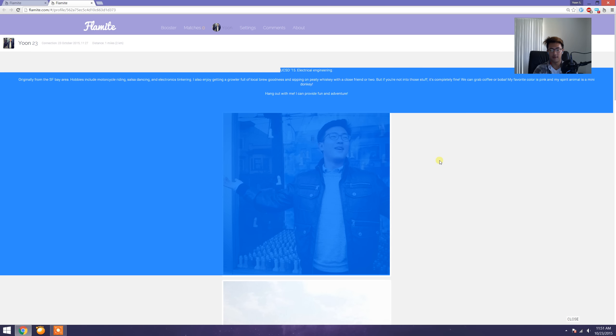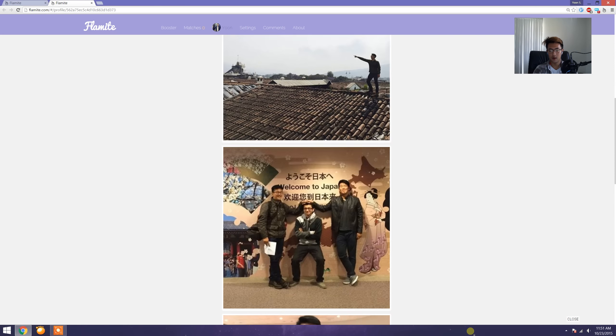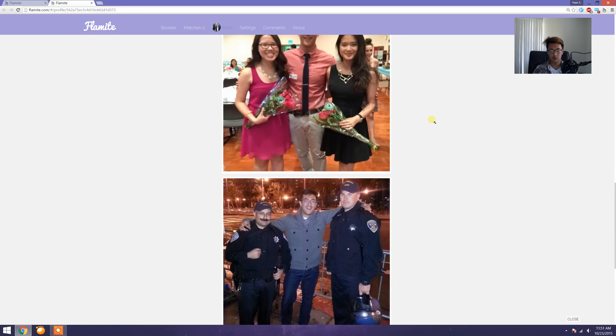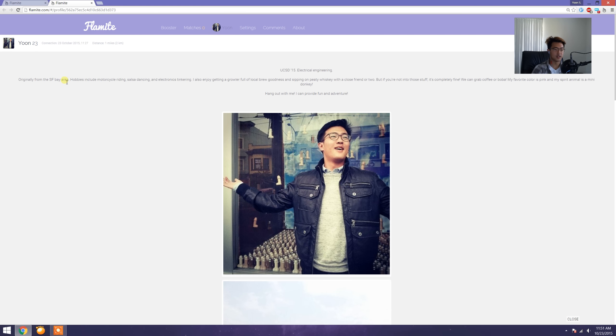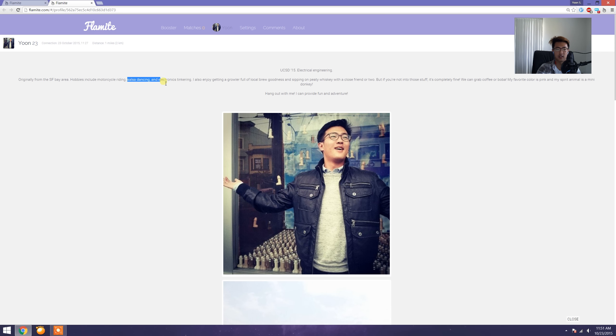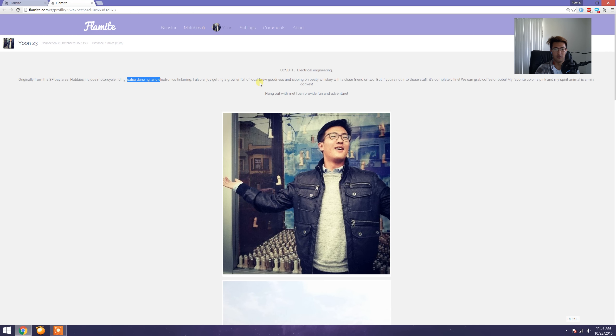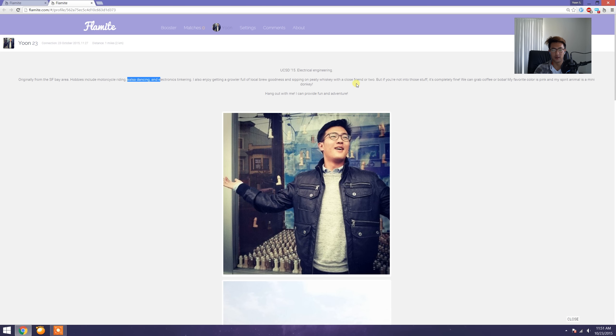Okay, so: UCSD '15, Electrical Engineering, originally from SF Bay Area. Hobbies include motorcycle riding, salsa dancing, and electronics tinkering. I also enjoy getting a growler full of local brew goodness and sipping on PD whiskey with a close friend or two.